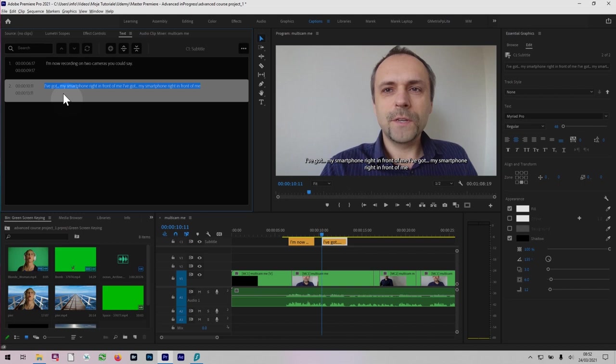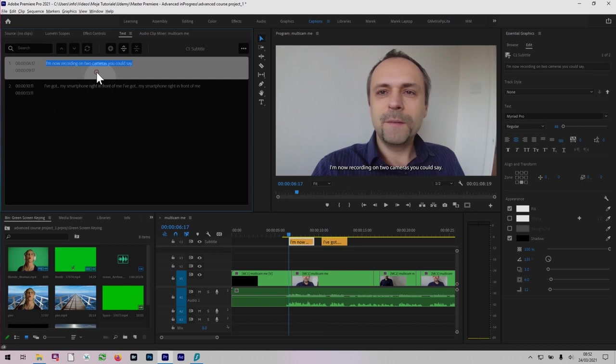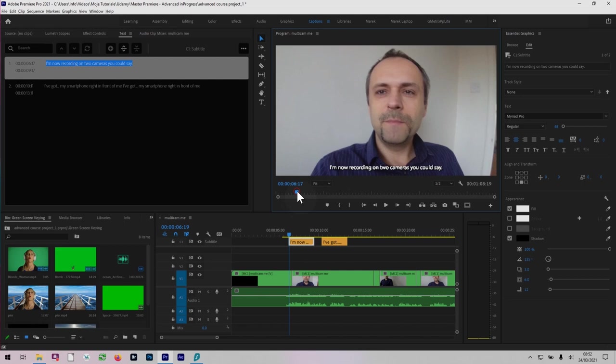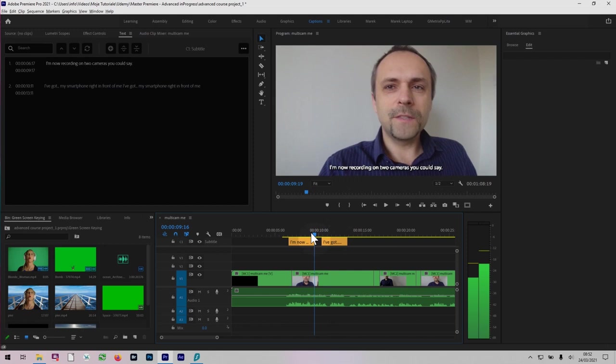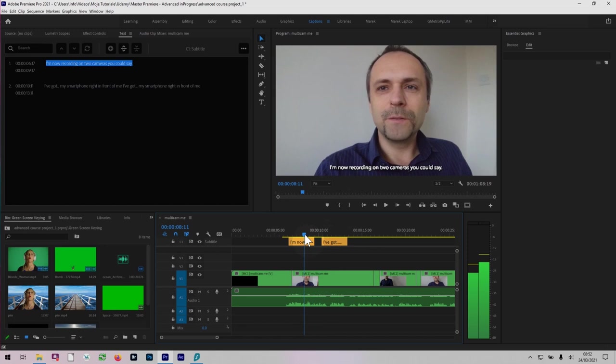Also, as you move your playhead in a timeline, the captions will get highlighted. So if I just deselect here the captions, here we go. Look in the text panel and notice how the captions have been highlighted. Very nice feature.